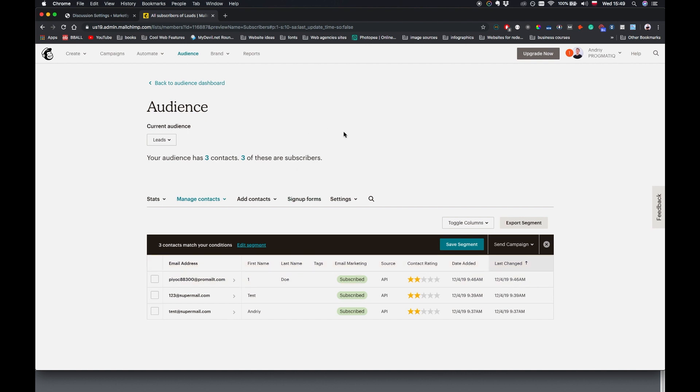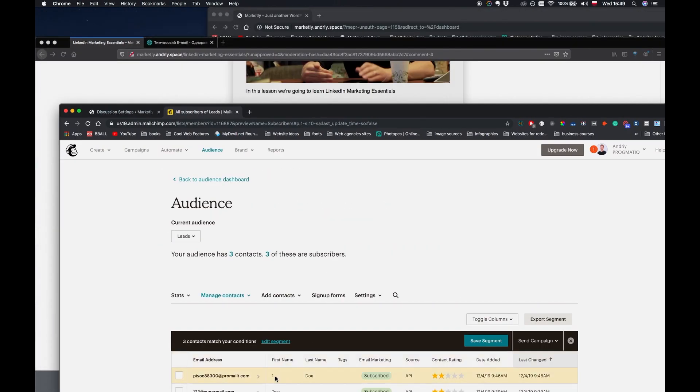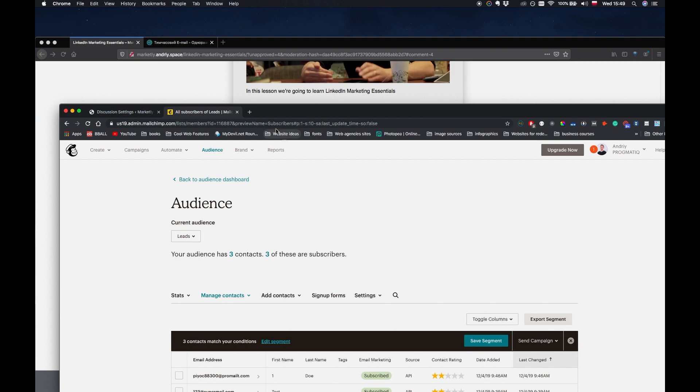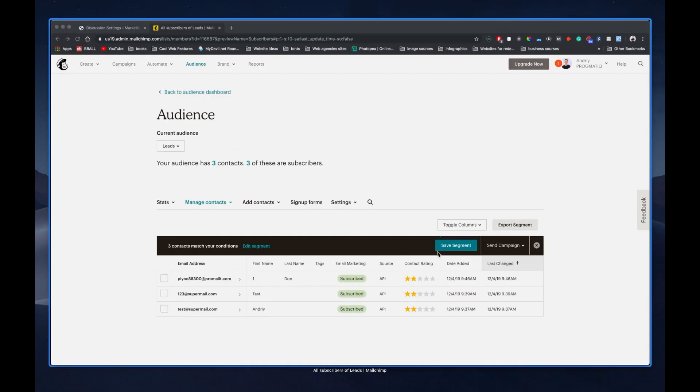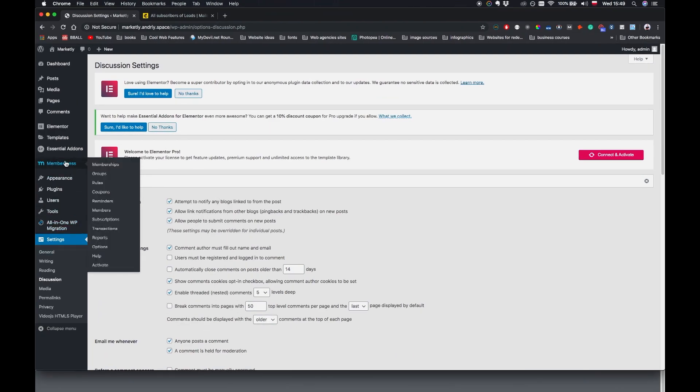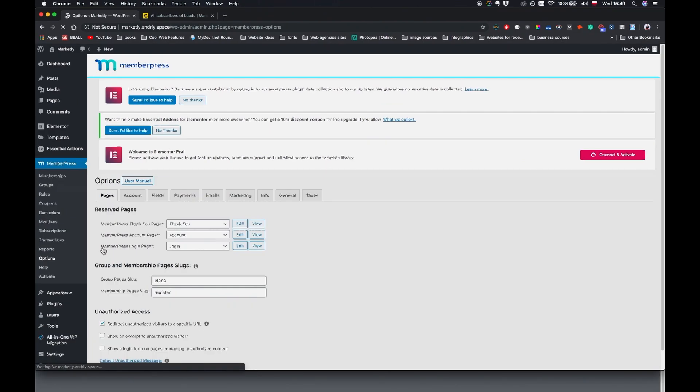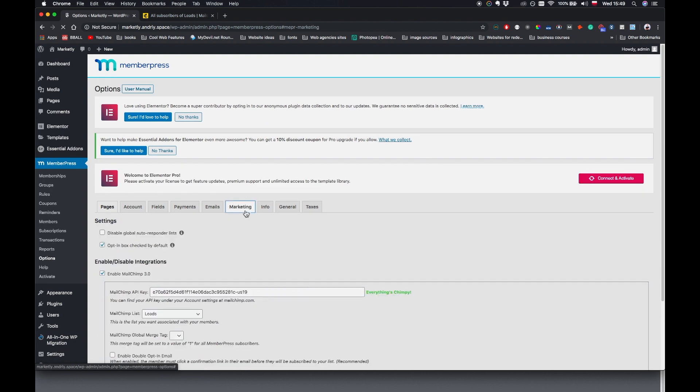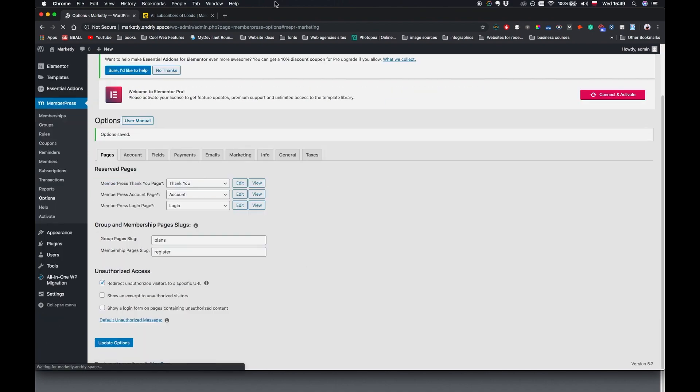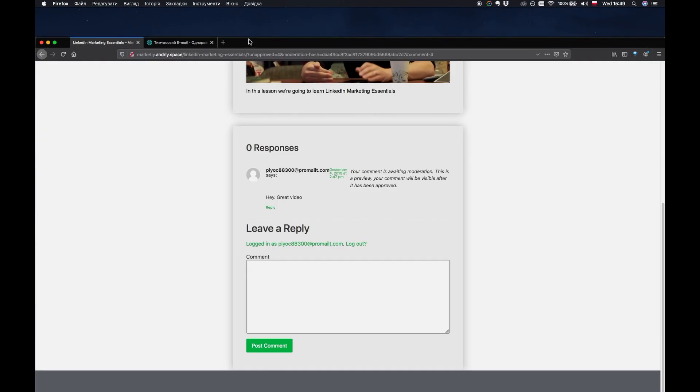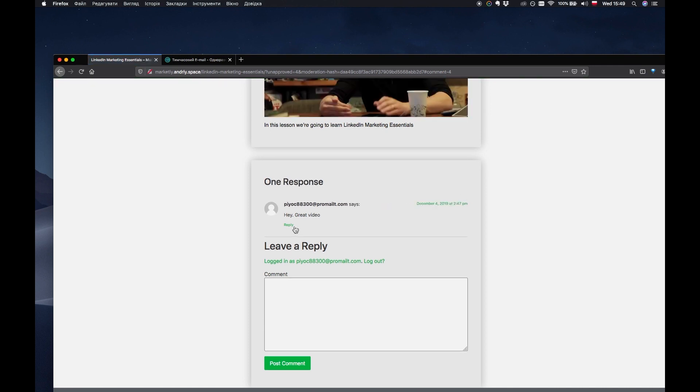So we might want to change the merge tag to be in the last name here. Because as you can see it says one in the first name column. So if I go to MemberPress, marketing, I can change the merge tag to be last name or any other field that we have. Update options. Boom. So now if a user becomes a member, the first name is going to be saved as it's supposed to, but the last name is going to be used for the approval.